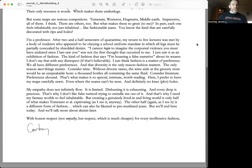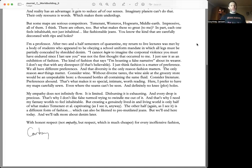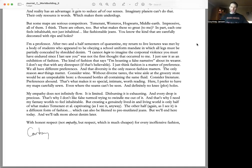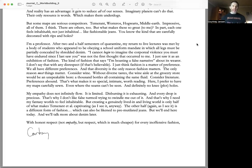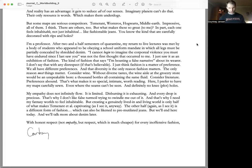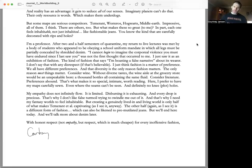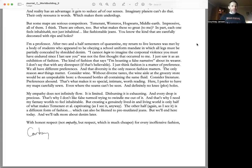My empathy does not infinitely flow. It is limited. Dispersing it is exhausting, and every drop is precious. That's why I don't like false turmoil trying to swindle me out of it, and that's why I need my fantasy worlds to feel inhabitable. But creating a genuinely lived-in and living world is only half of what makes Temerant et al captivating, as I see it anyway.